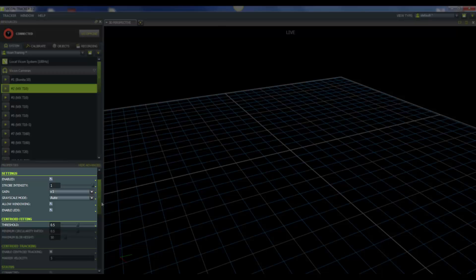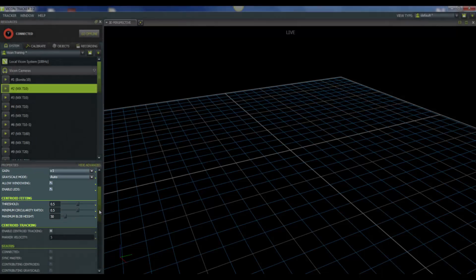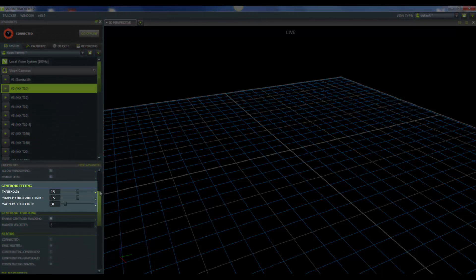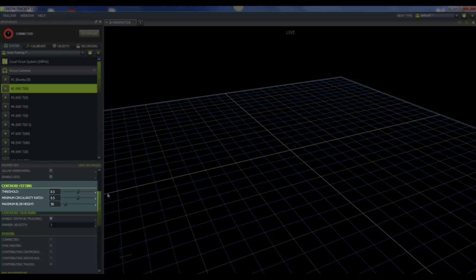Now let's look at some of our centroid fitting properties. The first one is threshold, and our default is 0.5. Again, this ranges from 0 to 1. The threshold controls the level of reflection to be accepted by a camera. With lower values, good markers will appear very bright, and this could increase stray reflections. With higher values, dimmer pixels may be ignored.